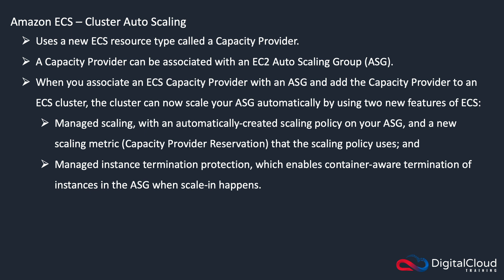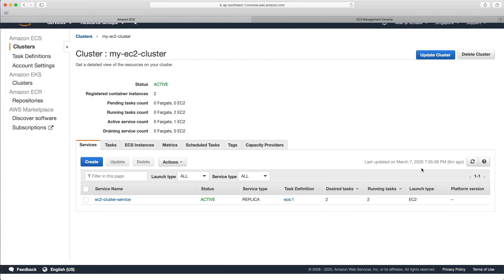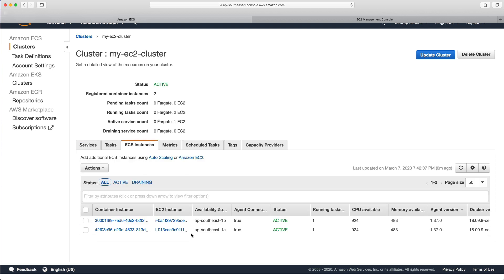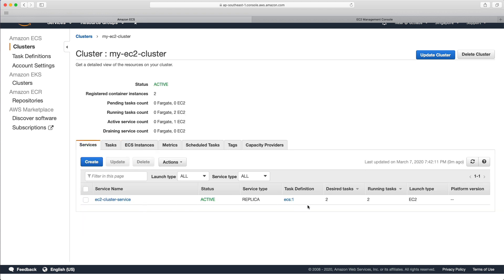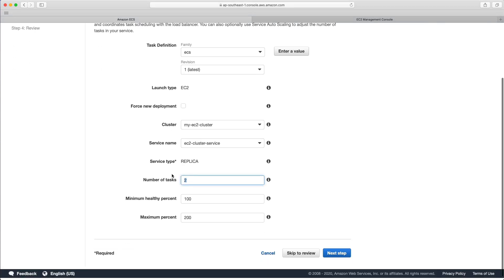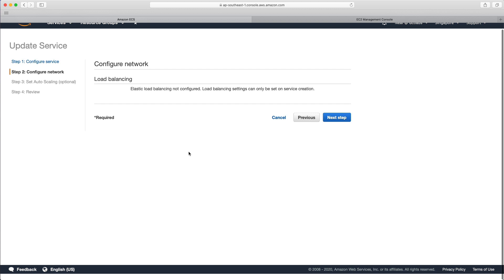Let's head over to the console to see how we can configure cluster auto scaling. I've scaled back my cluster so I have just two ECS instances, and under services I've got a desired task count of two with two running. With our t2.micro instances, we can only have one task per instance because we've got 512 MB of RAM allocated to each task, which reaches capacity on the ECS instances. Let's see what happens if we go into our service and increase the number of tasks to eight.